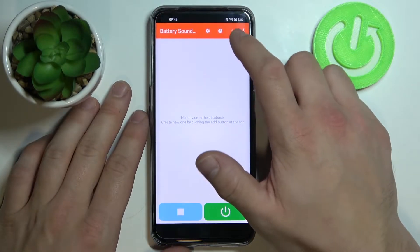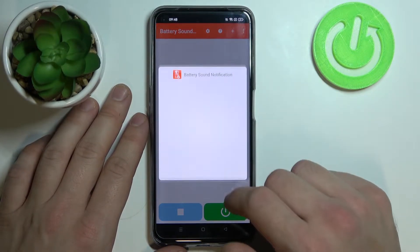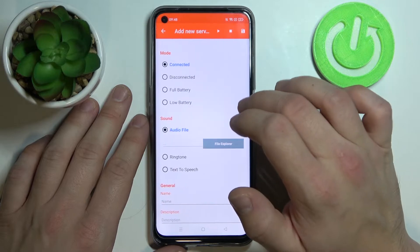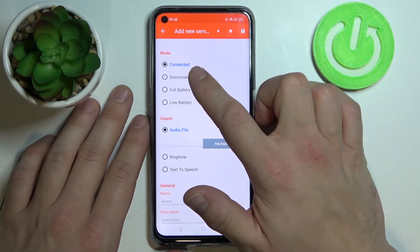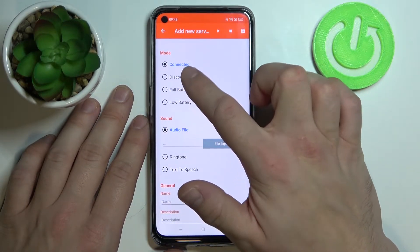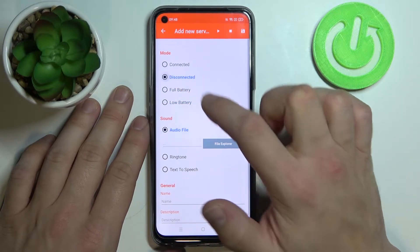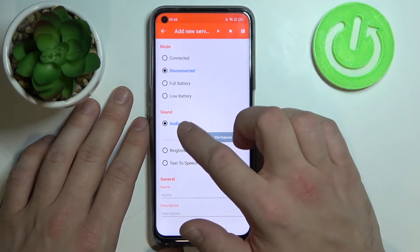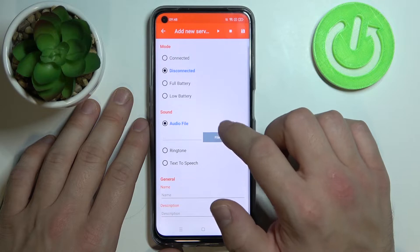Tap the plus button in the right corner and select a mode between connected, disconnected, full battery, and low battery. Then select a sound source between audio file, ringtone, and text-to-speech.